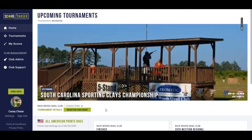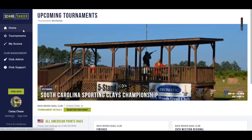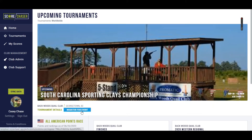Let's talk about actually getting registered for an event. I'm currently logged in as the support@scorechaser.com account that we created together, and I'm on the home page in navigation where I'm looking at a featured tournament, one of the pro clubs.